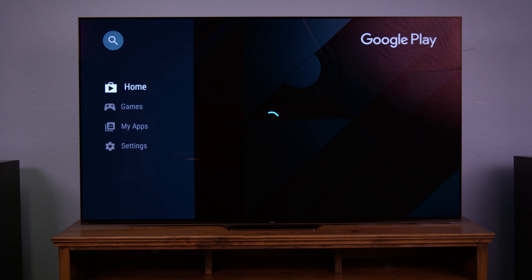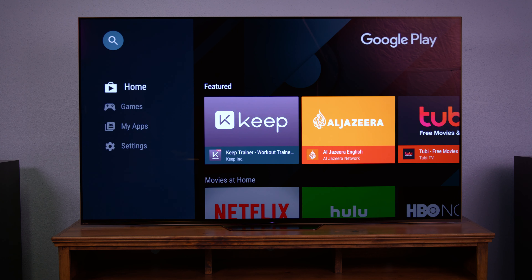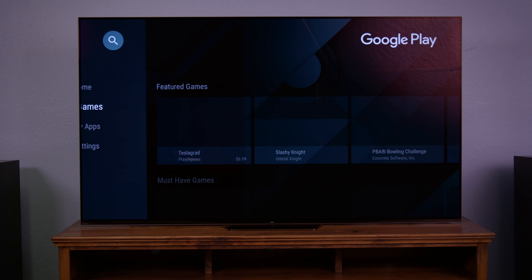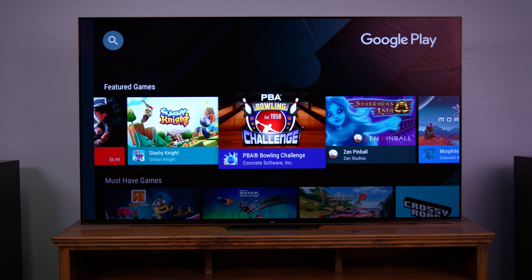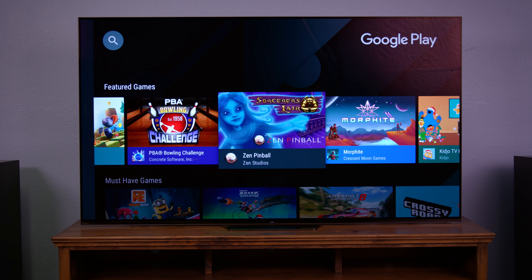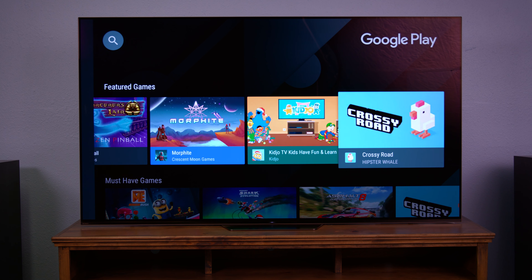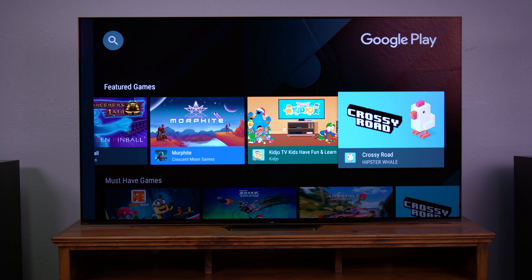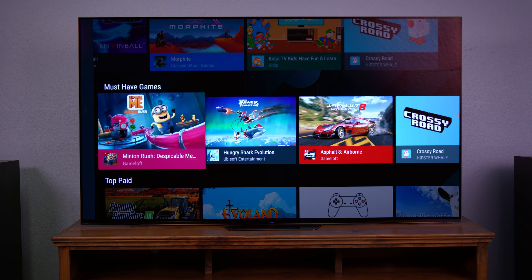So now you're on the main menu of the Google Play Store. In the Google Play Store you'll find a wide variety of apps, many of which are available on your smartphone or other electronic devices, but some of which are proprietary to the Android TV operating system.